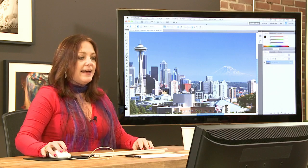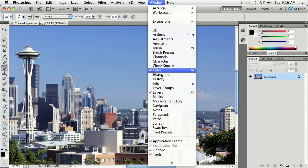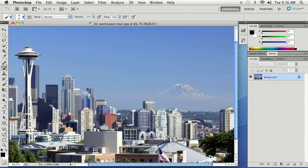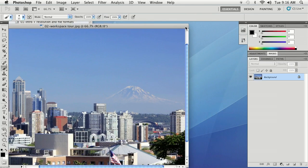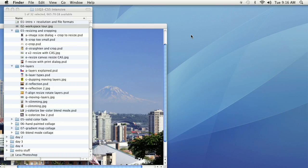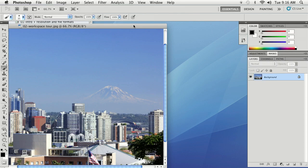You can access that by going up to the Window menu and near the bottom you'll find the Application Frame option. It has a little check mark on it right now which means it is turned on. If I give that a single click, see how the view changed — I can see through to my desktop beside the window. I could have multiple Photoshop windows open and move them around individually.